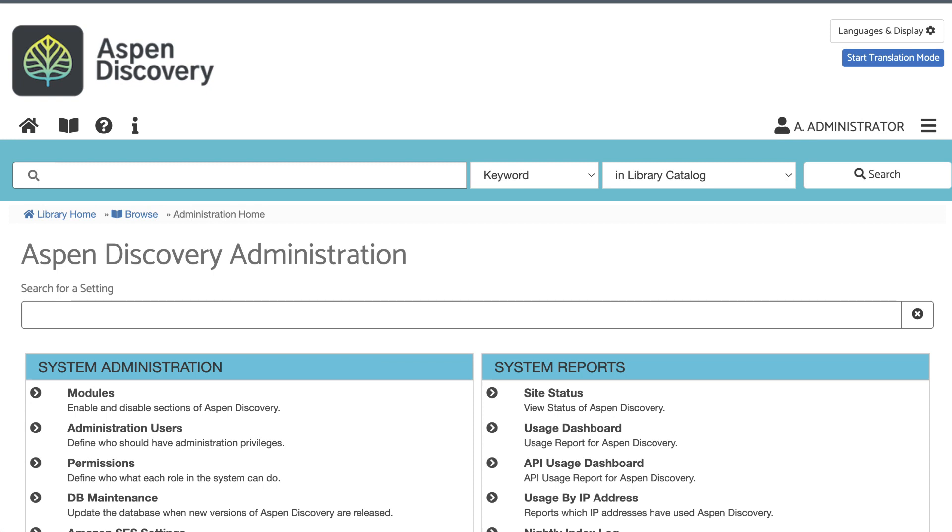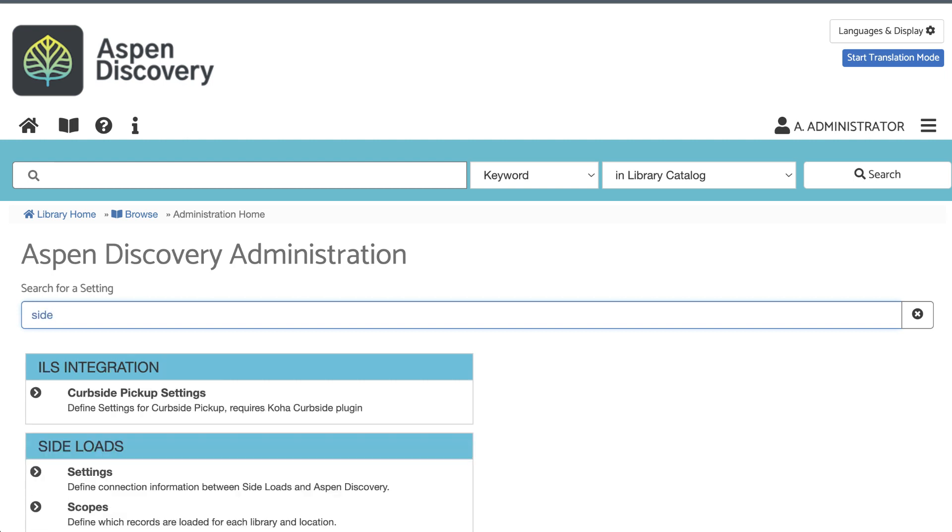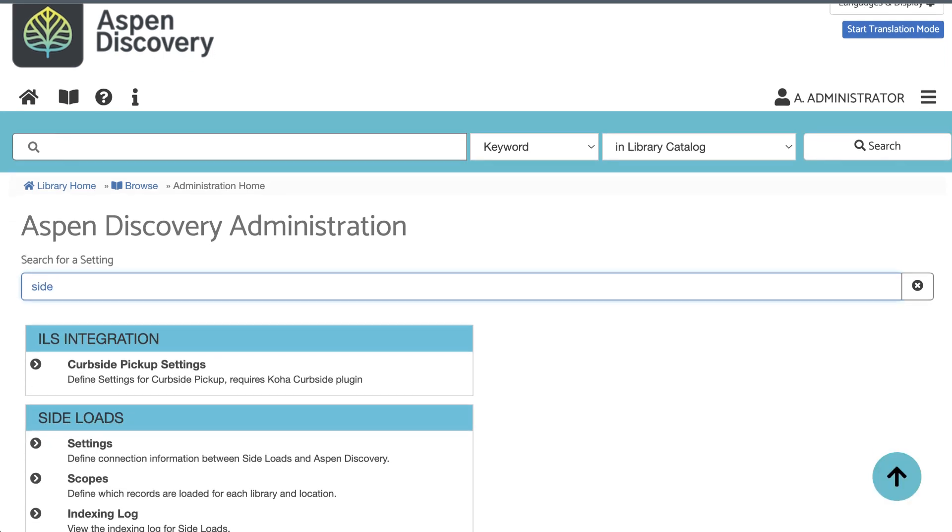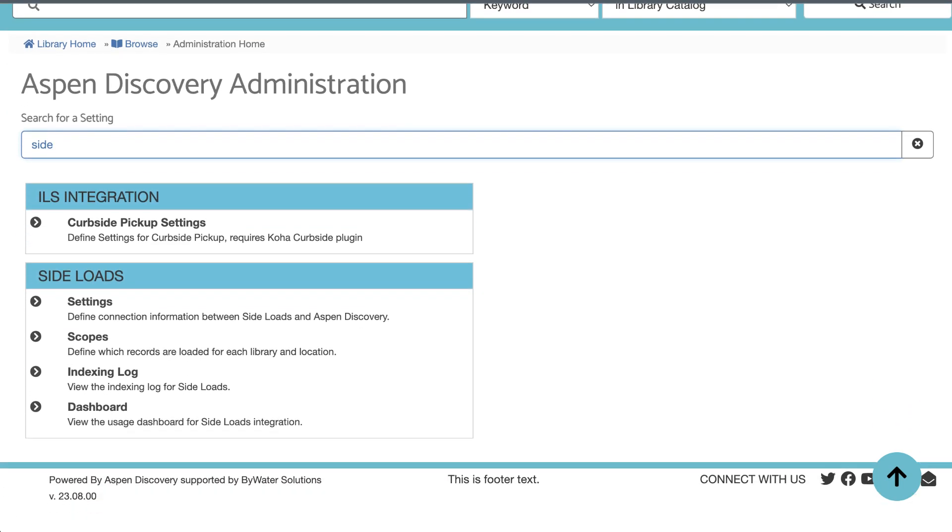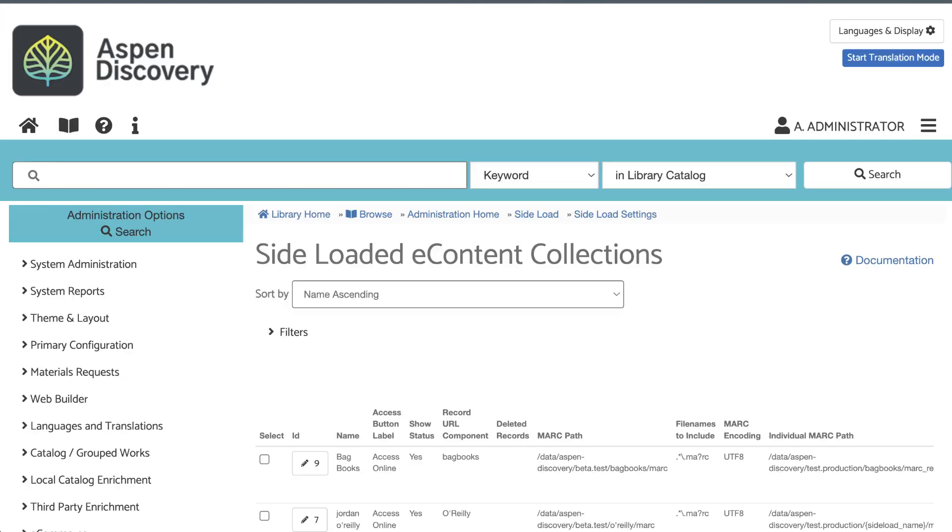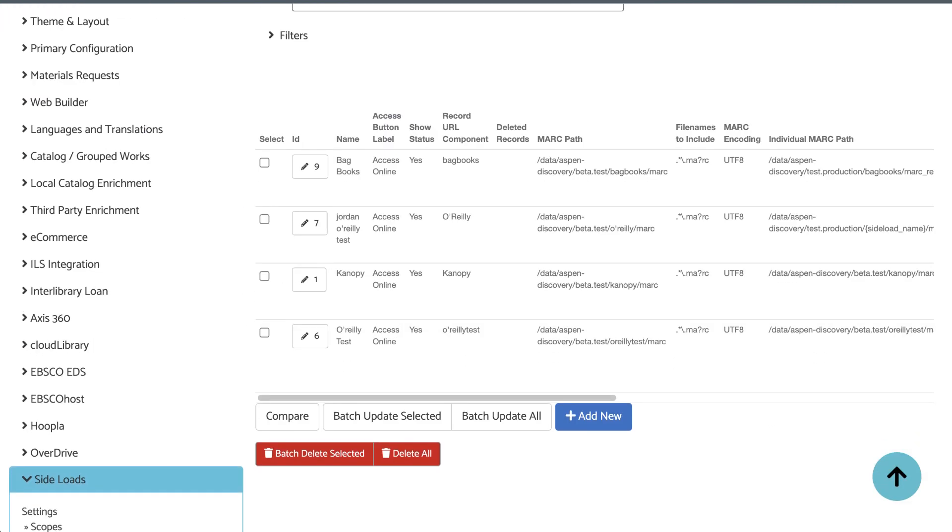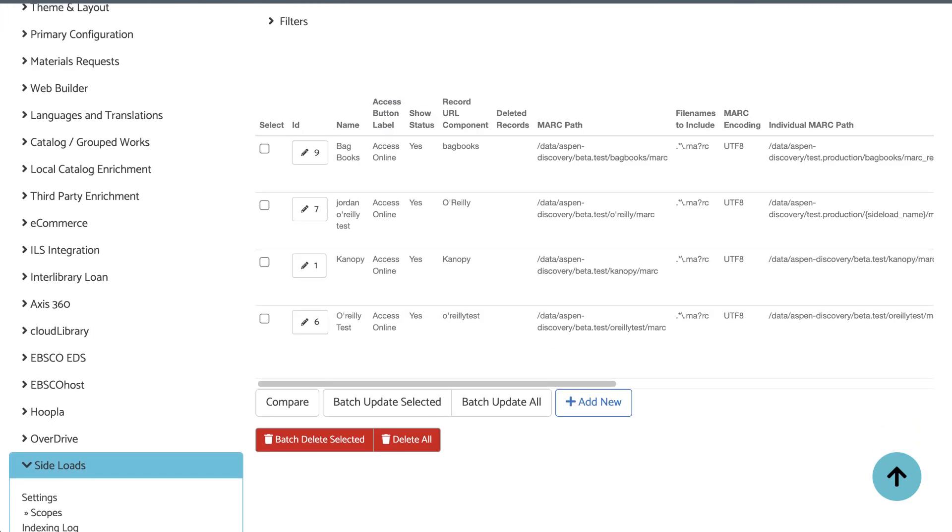The first part of setting up a new side-load is creating a new side-load setting. From Aspen Administration, you'll want to go to the side-loads module. If I start just typing in side in the settings search, that will bring up the module right away. Click Settings, then click Add New.